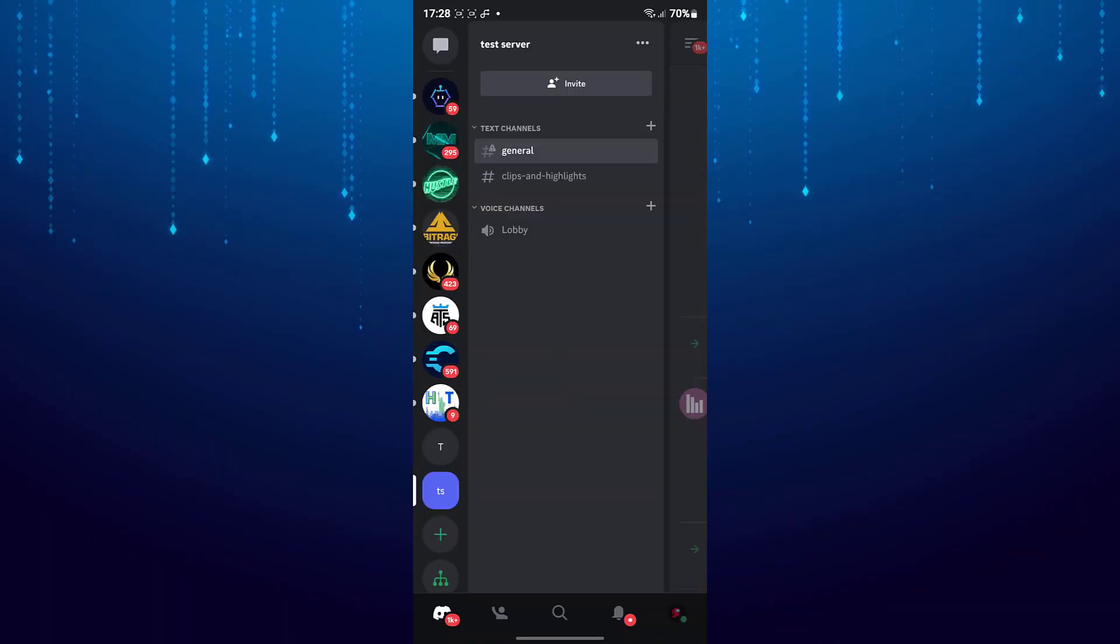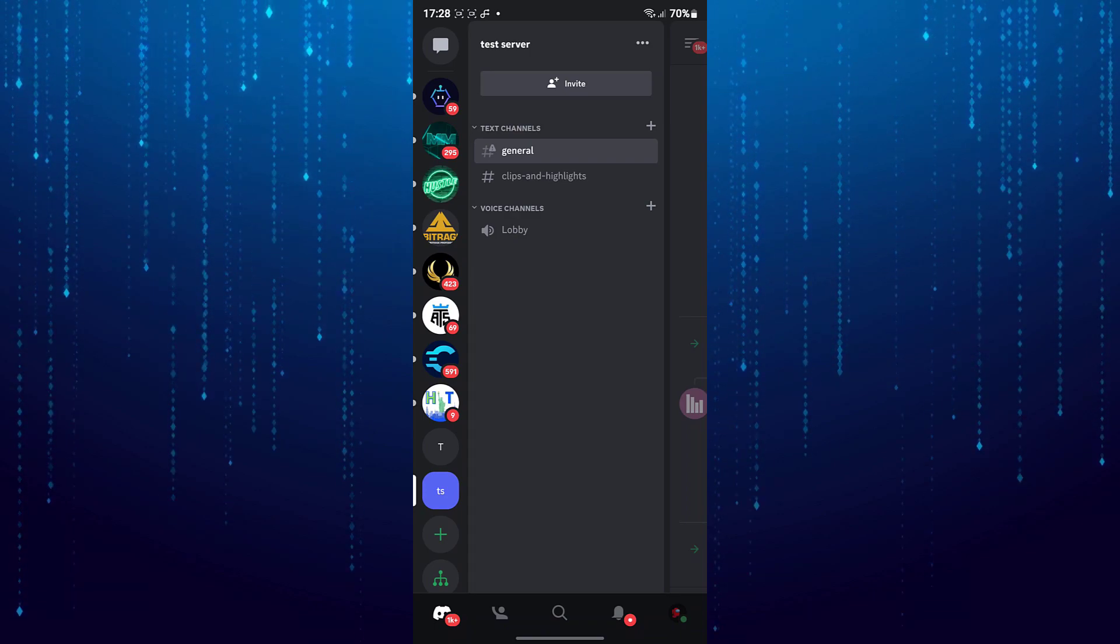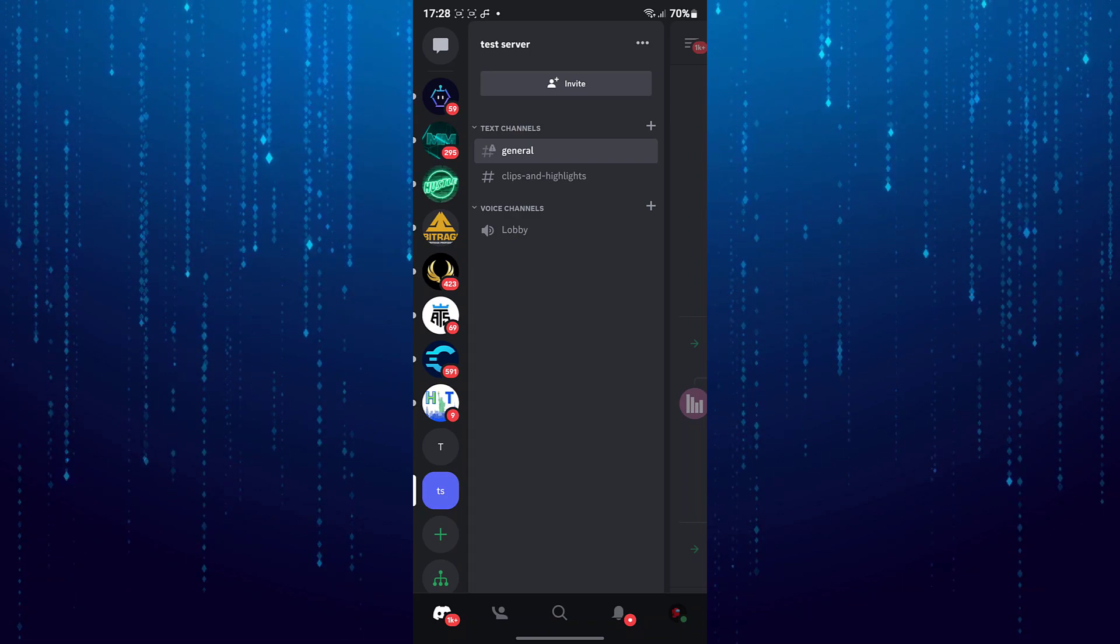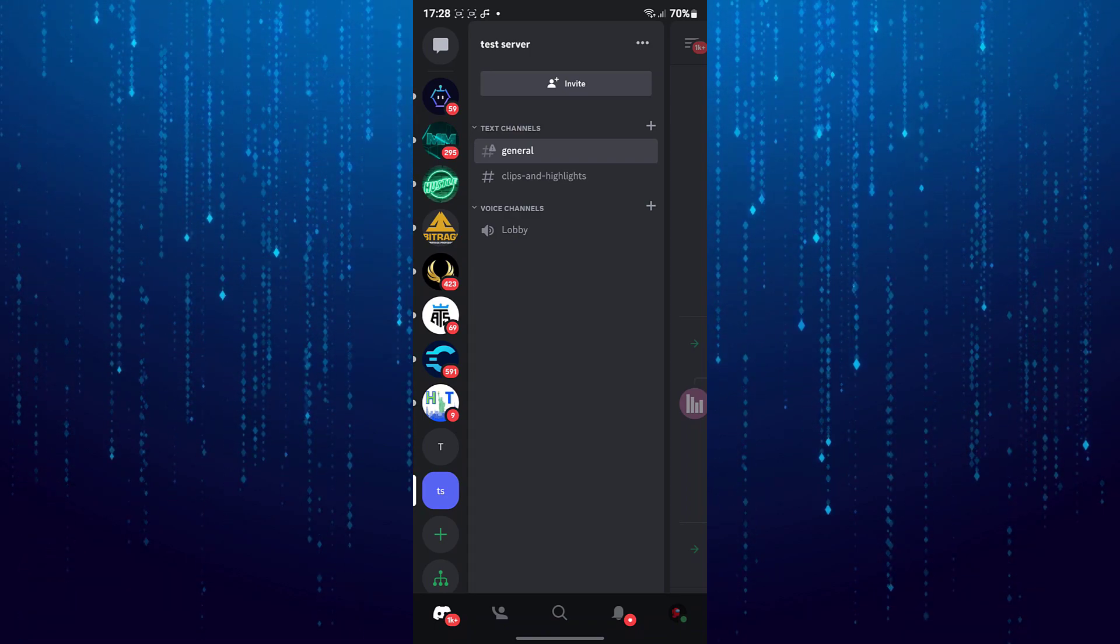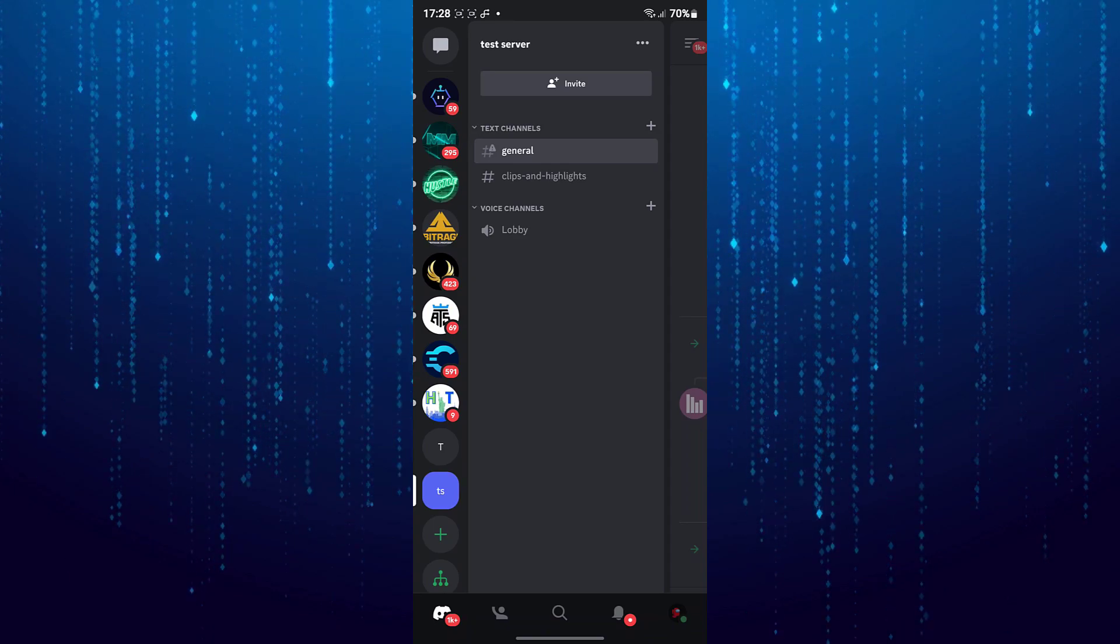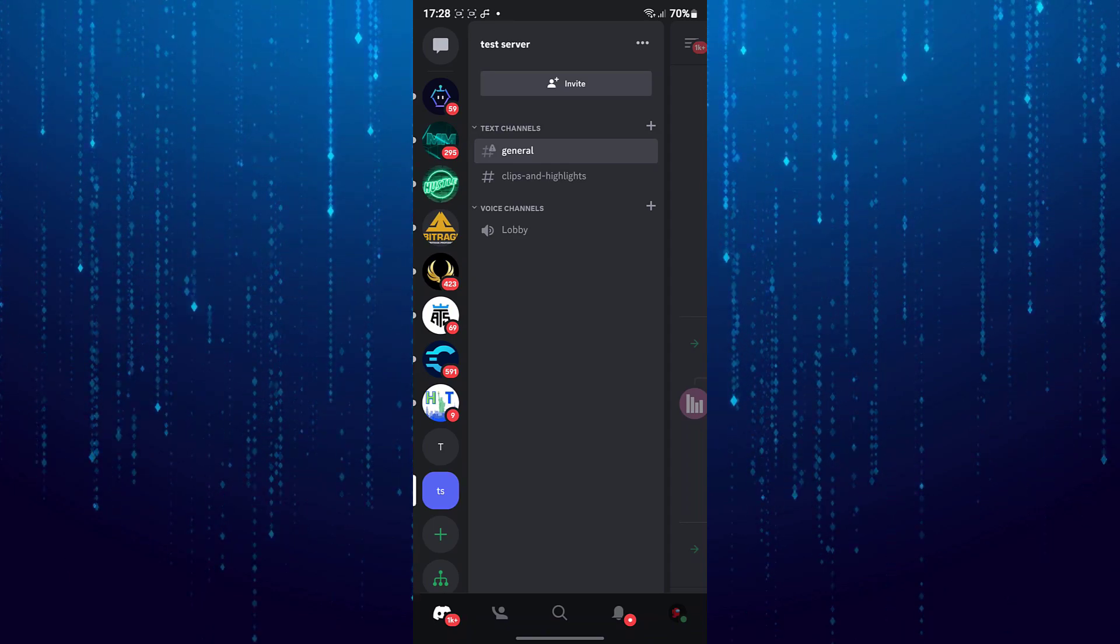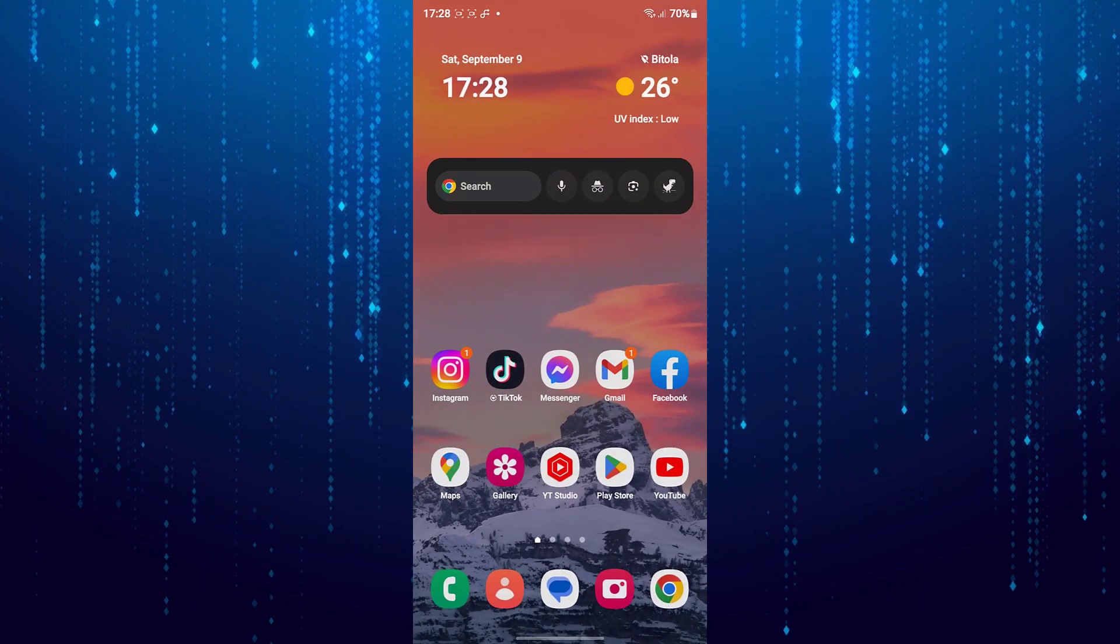In this video I will show you how to join the Discord hype squad from your mobile device. First close the Discord mobile app because there is no option in the app to do this.